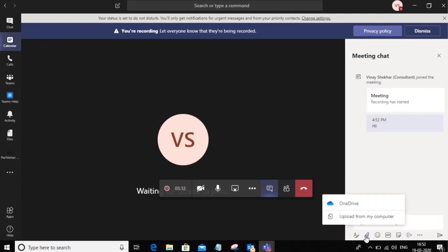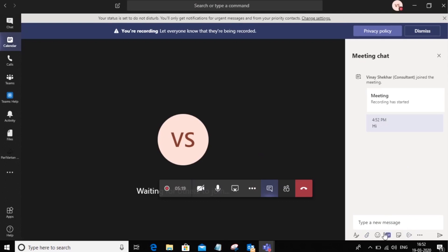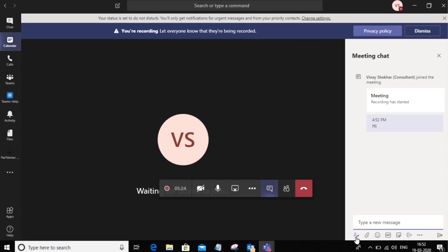You can also exchange files in a meeting. So you can upload from your computer or from your OneDrive for business and you can share files. You can also use emoticons or formatted text in a meeting. So that's typically in the chat panel.